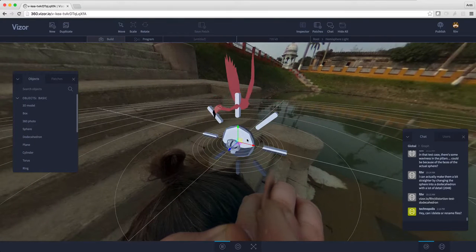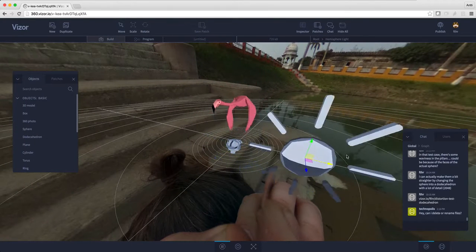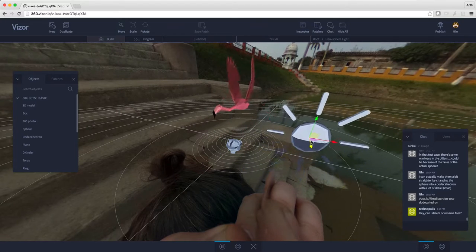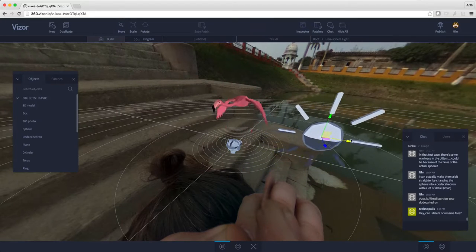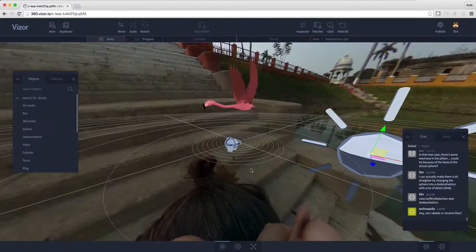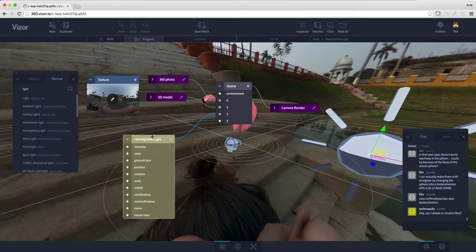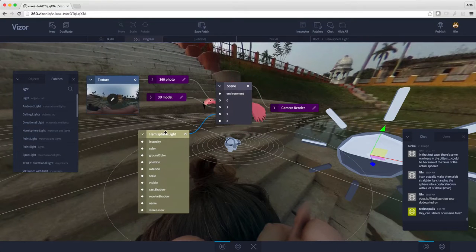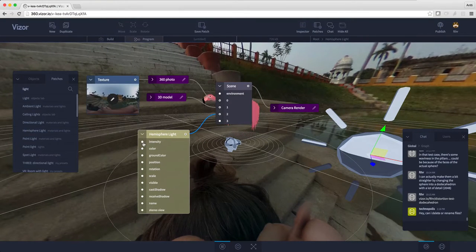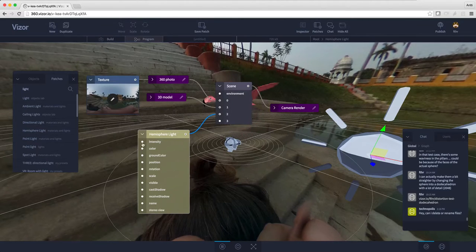This big icon here represents the hemispheric light. I'll just move it a bit so as not to block the flamingo. Let's press tab to reveal the visual programming interface again. As we can see, hemisphere light has some options here.